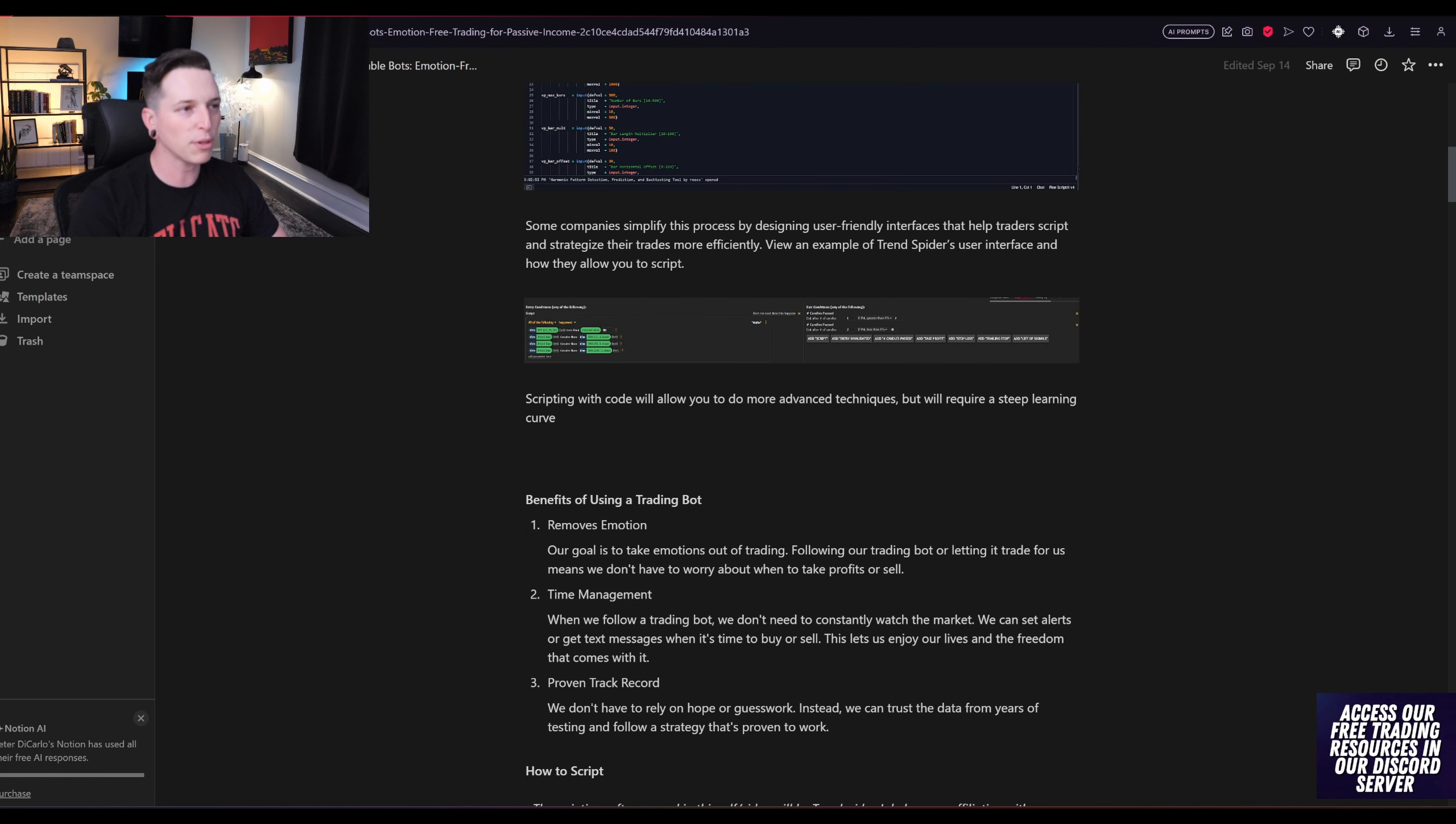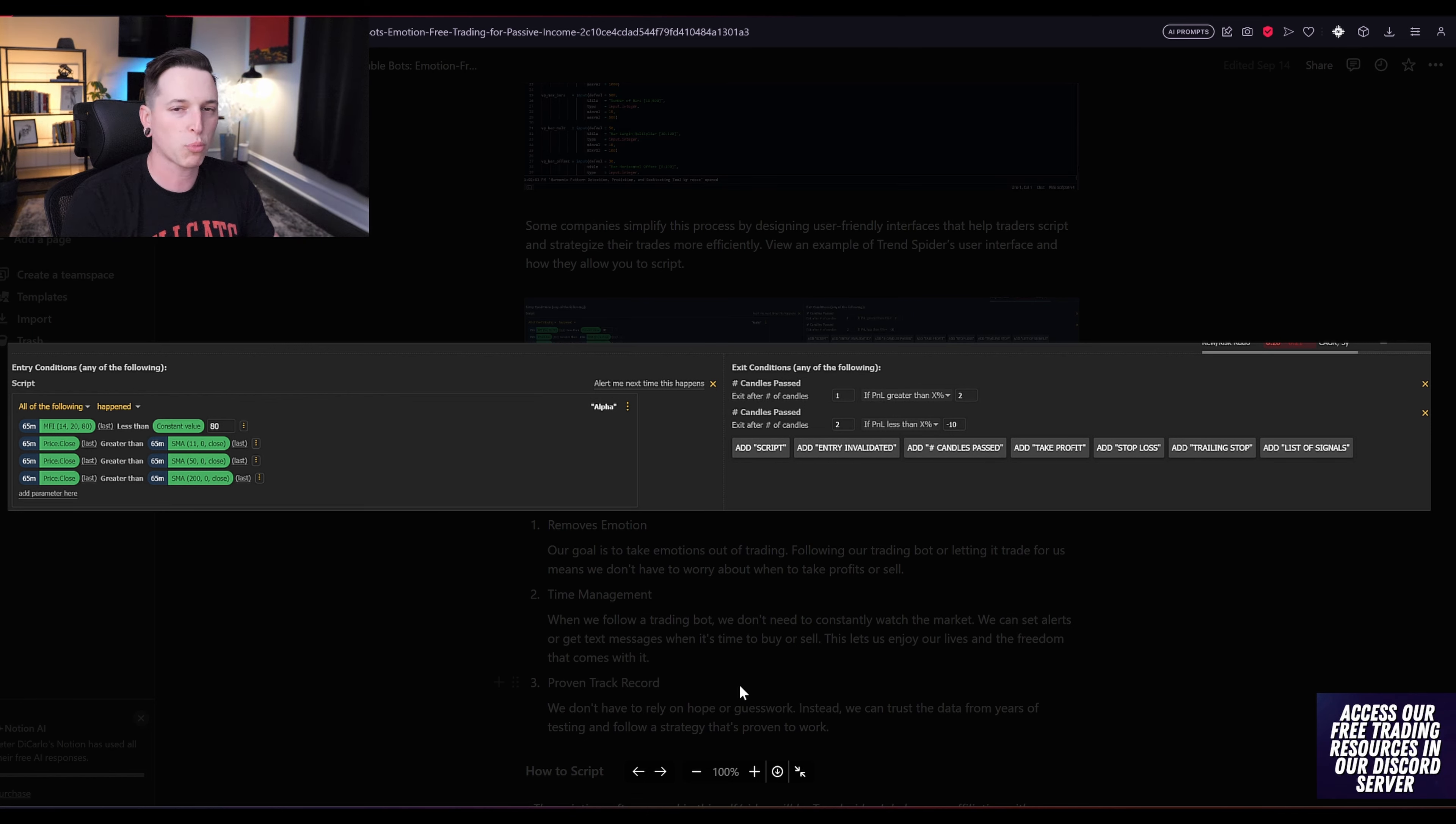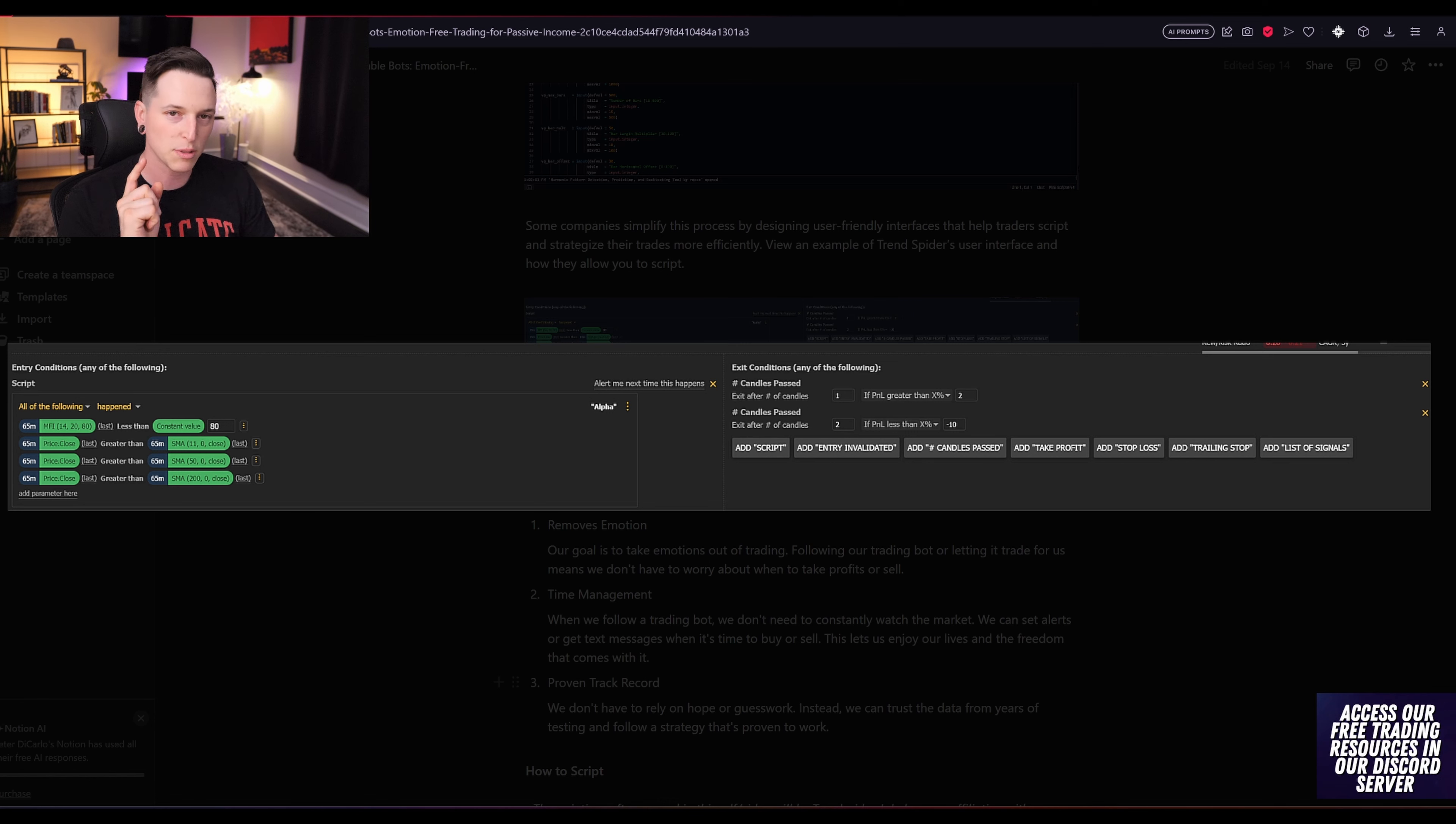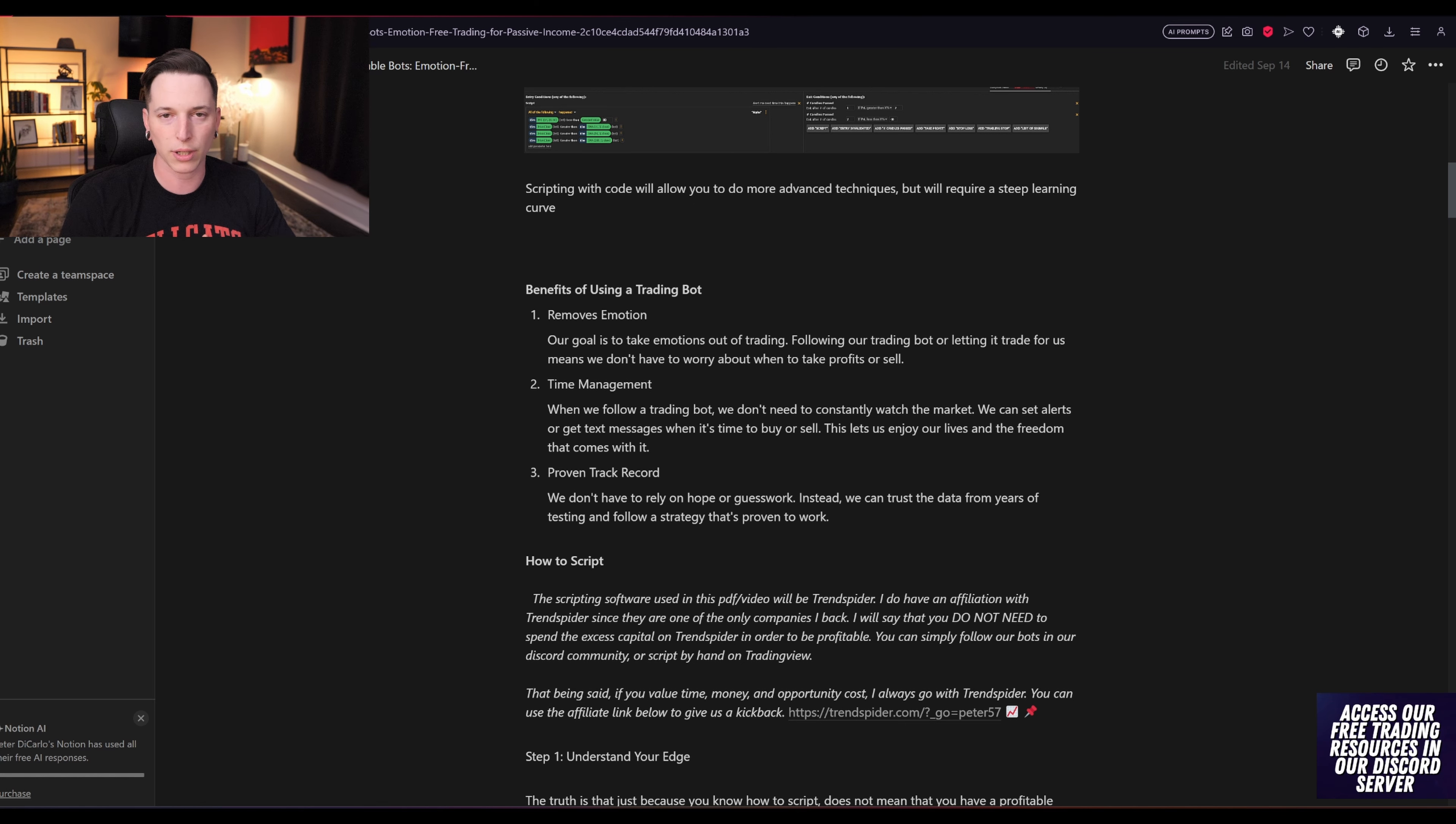Some companies simplify the process by designing user-friendly interfaces that will help traders script and strategize their trades in a much more efficient manner. Viewing down below is an example of TrendSpider's user interface and how they allow you to script. On the left is our entry conditions. And why I like this product is because instead of writing in and coding what the SMA is, this is allowing us to take from the chart that you'll see in a little bit and plug all of that information in. It already knows what these simple moving averages are. And all I have to do is plug and play a couple of things, which you'll see in a minute. Scripting with code will allow you to utilize your techniques better and get a lot more out of your testing and trading strategy. But it's going to have a very steep learning curve, which personally, I don't feel like putting the time into.